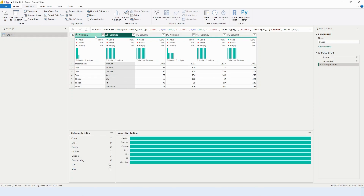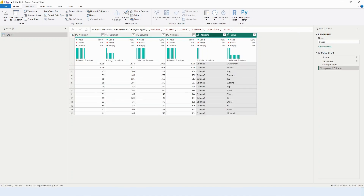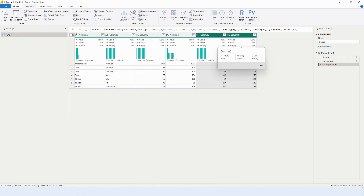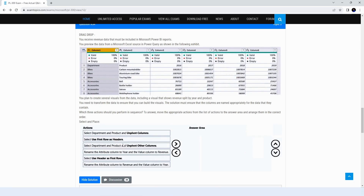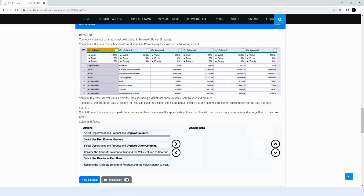Selecting department and product and then unpivoting the columns gives us messed up data — it doesn't break but it's not the solution. The first option is excluded. Next, let's try using the first row as headers, which would give us department, product, and years from 2016 to 2019. Now let's try selecting department and product and unpivoting other columns.